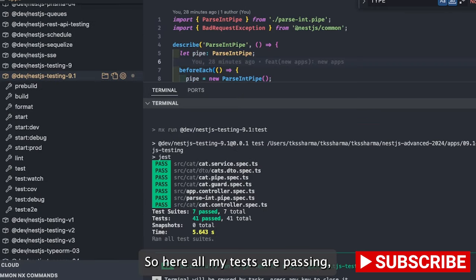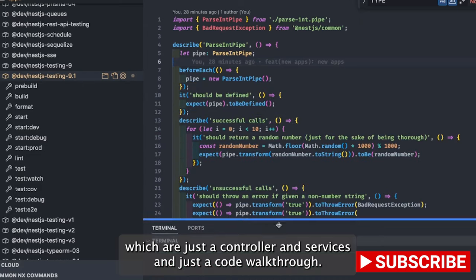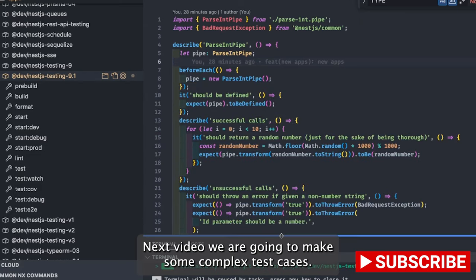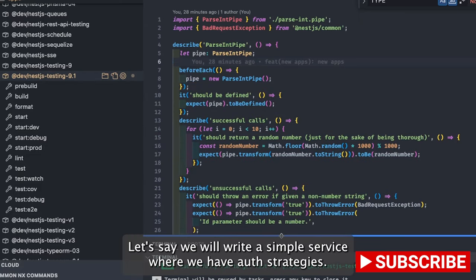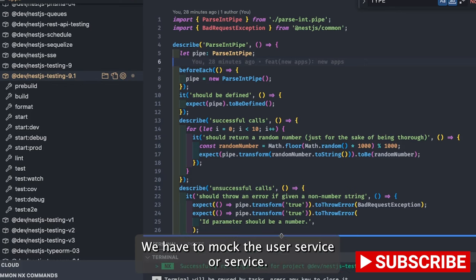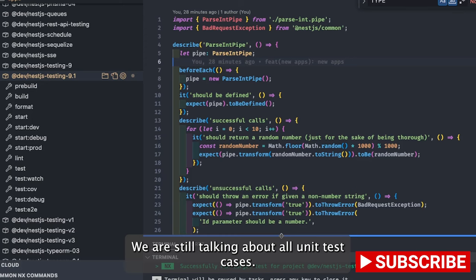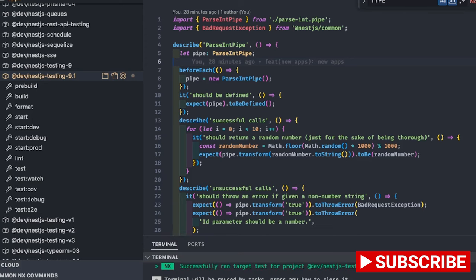All my tests are passing — controllers, services, pipes — it's just a code walkthrough. In the next video we're going to write more complex test cases, like a simple auth service with auth guards, auth strategies, mocking the JWT service, the user service, and the auth service. That combination will make our test cases much stronger. We're still talking about unit tests.